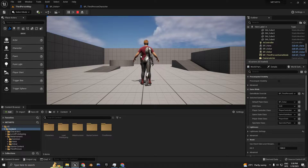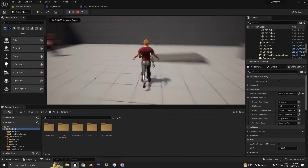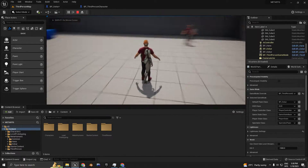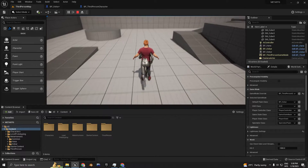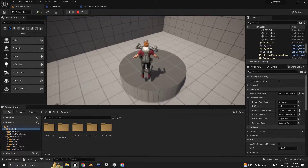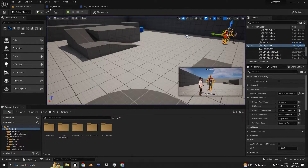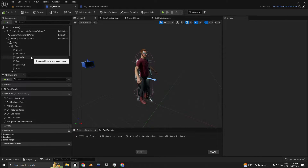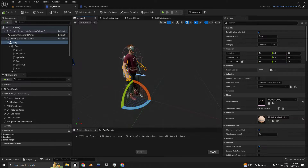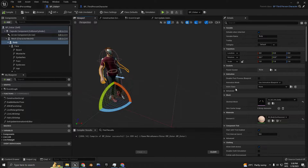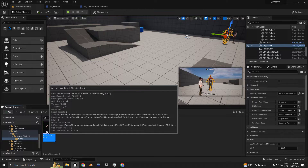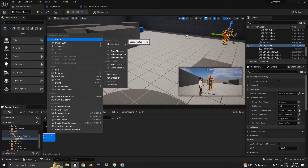Go back to the viewport and press play again. As you can see, my MetaHuman character is not moving at all. To fix that, we can go to body and we need an animation class. Let's go to skeletal mesh, browse to asset, and then right-click — we're going to create an animation blueprint.